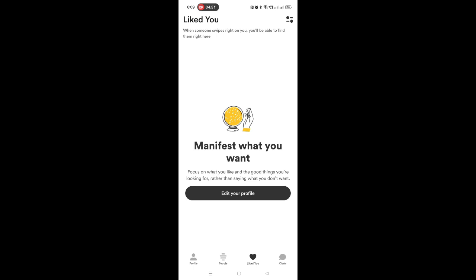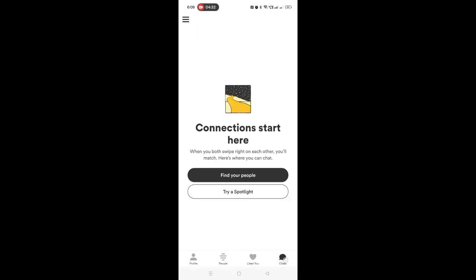And of course, lastly, the chat feature — where the magic happens. This is when you both swipe right on each other and you'll match, and then we can start our chat here.